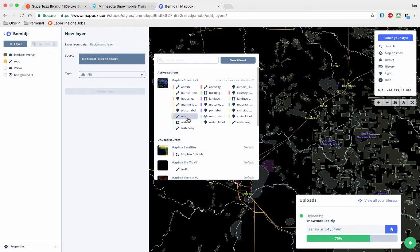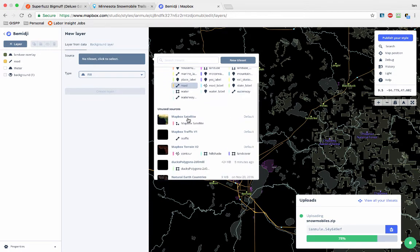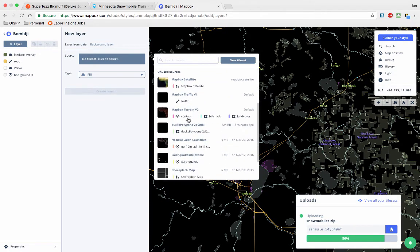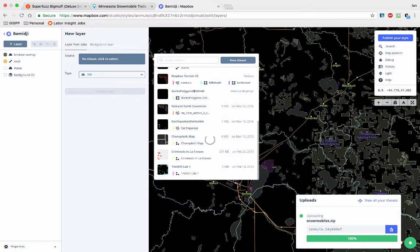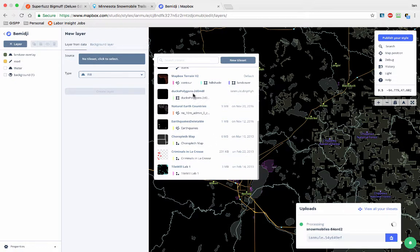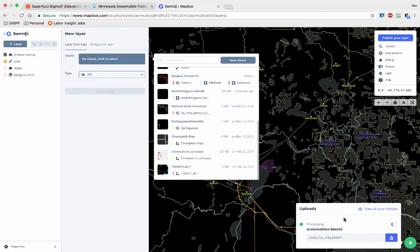But I will show you while we wait for this to upload, down here under the tile sets you'll find a new one called ducks polygon. That's because I uploaded it. So any tile set you upload will show up here as an option in the future.